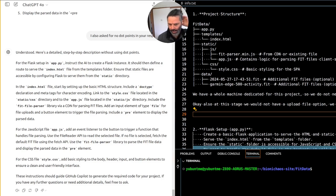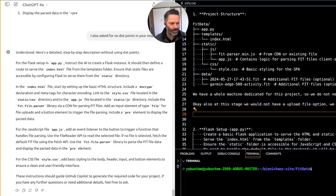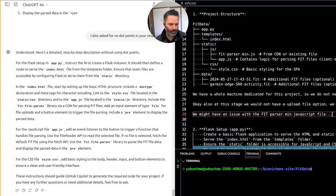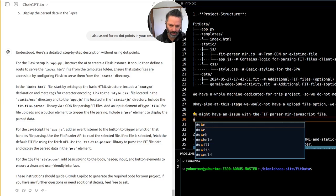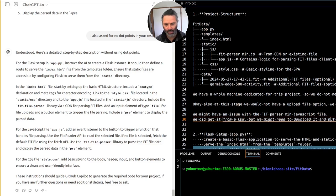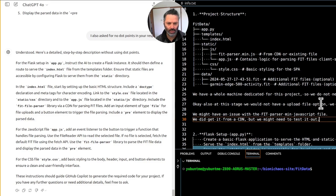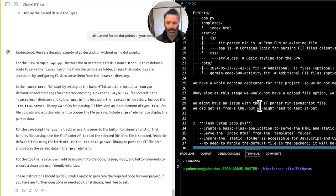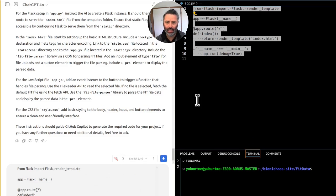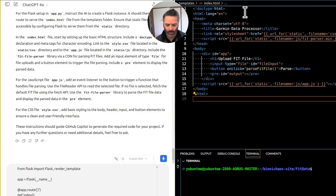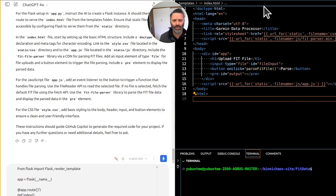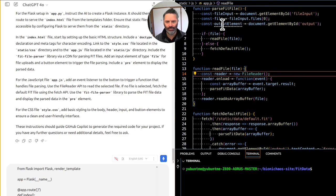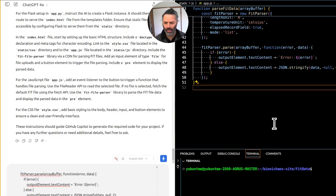Yeah, at this stage, also at this stage we would not have an upload file option and we do have some example files in the data folder. I don't know what it's talking about. Get rid of it. Yeah, so we had issues with that FIT parser min JavaScript file, so we might have an issue with the FIT parser min JavaScript file. Yeah, the text-to-speech is annoying. And might have to use CDN for as well. Maybe we did get it from a CDN and we did get it from a CDN but might need to download and put it in to test.